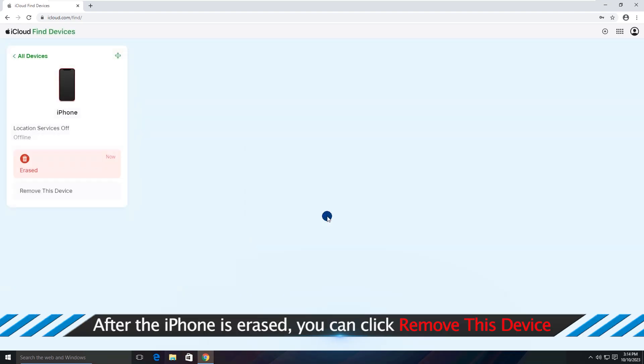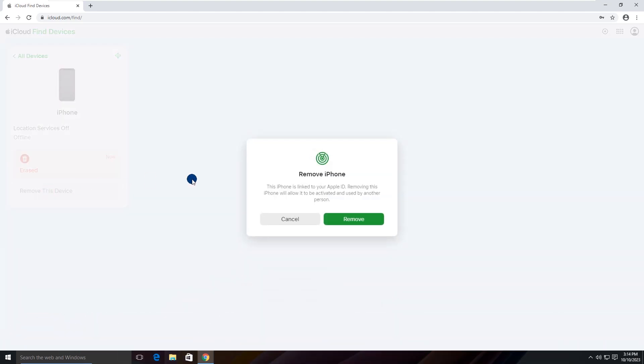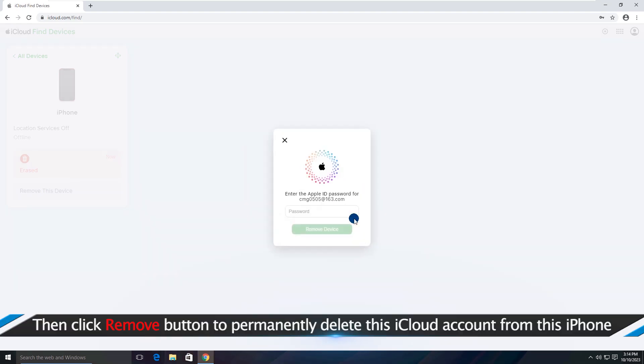After the iPhone is erased, you can click the Remove this device. Then Remove button to permanently delete this iCloud account from this iPhone.